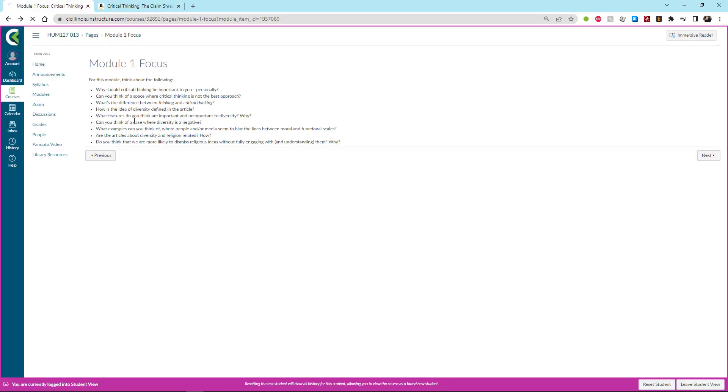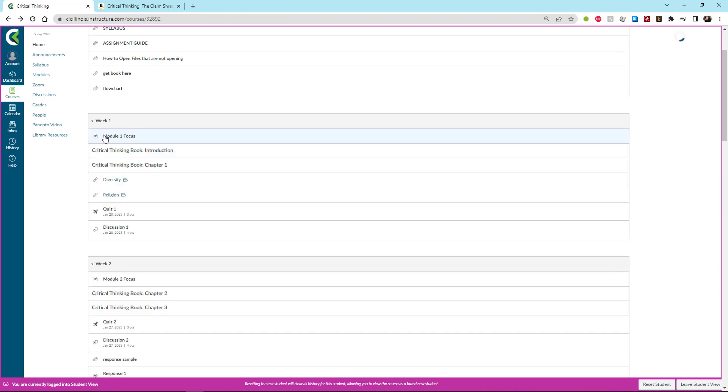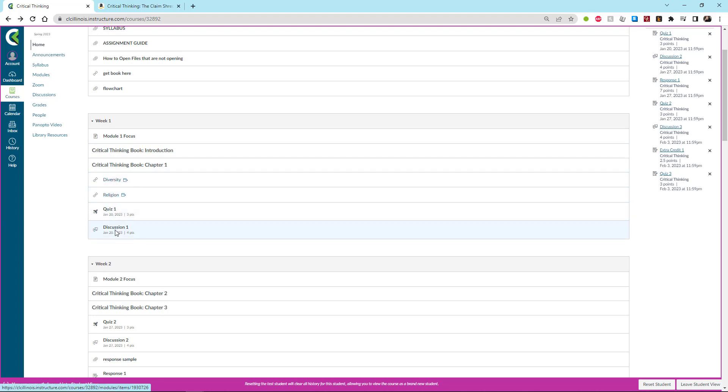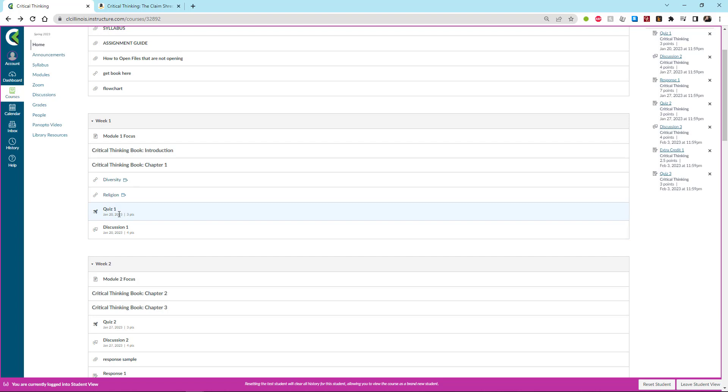So let's get down to other things. So for this module one, you're going to read the introduction chapter of the book, chapter one of the book, these two articles. And then you're going to take your quiz and you're going to do your discussion. And you're going to do all of that by midnight of January 20th, which is a Friday.